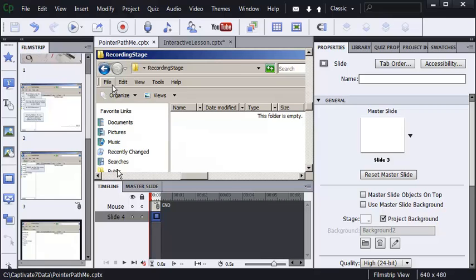They're going to click their mouse and that's going to make a noise and you want the learner to hear that click sound, not this simulated click sound. So I'm going to start with slide number three.